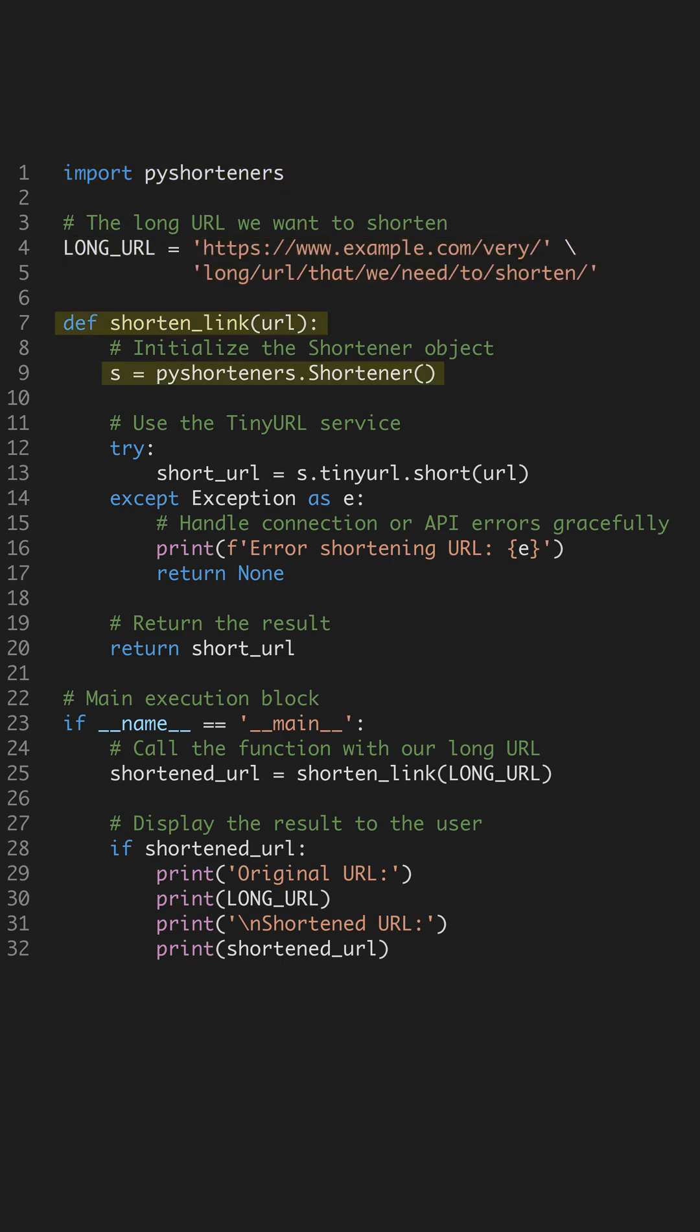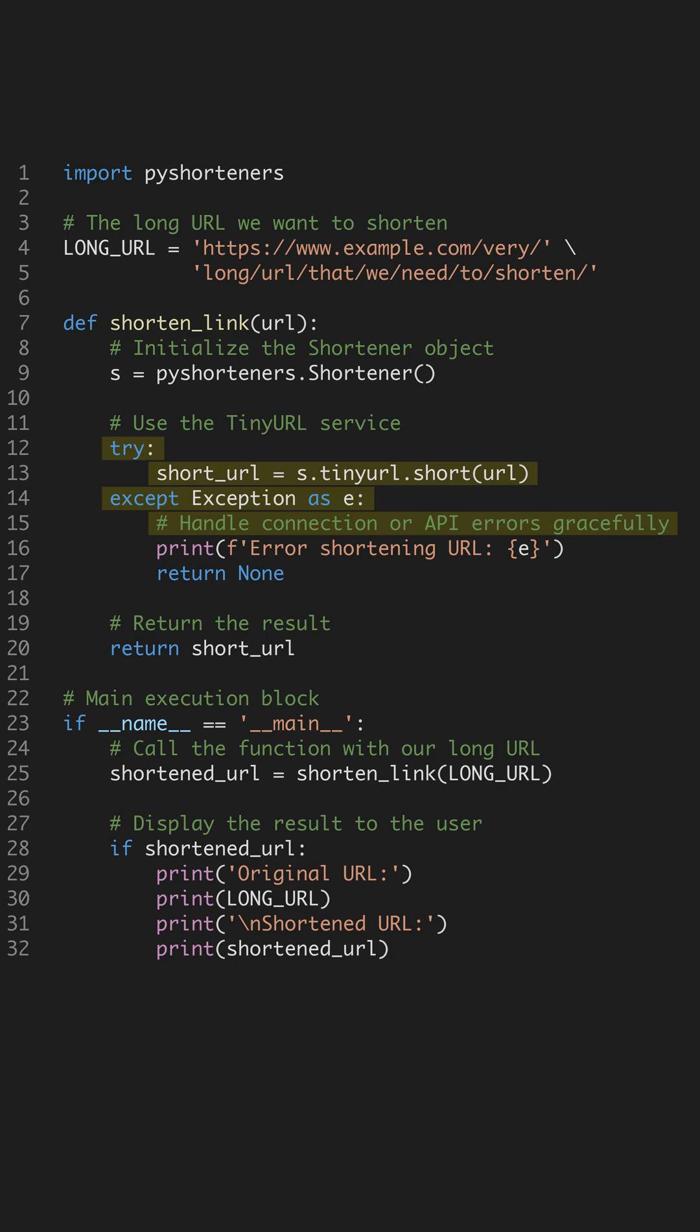Our function, shortenLink, takes the URL as input and immediately initializes the shortener object from the library.